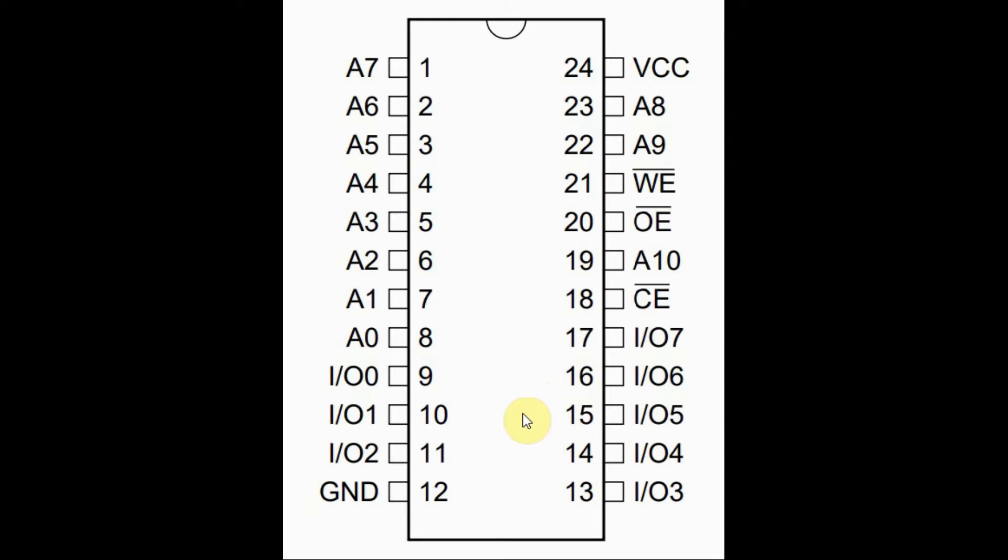The memory location is identified by the address lines using pin 21, which is the write enable signal, which is active low.